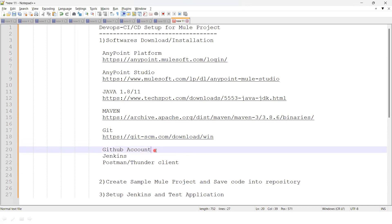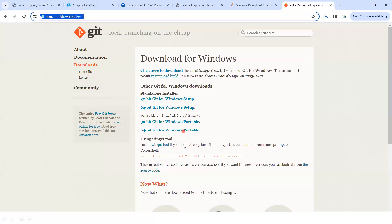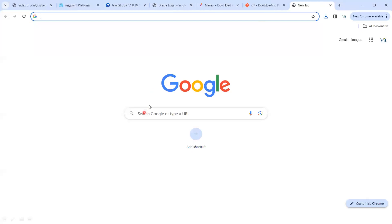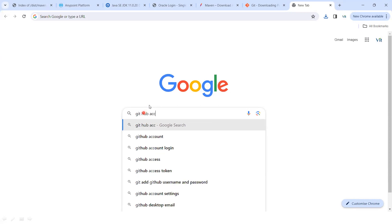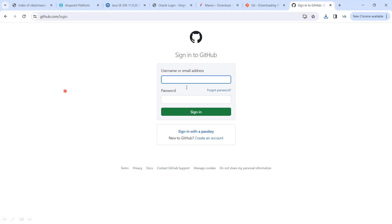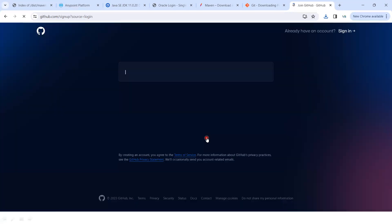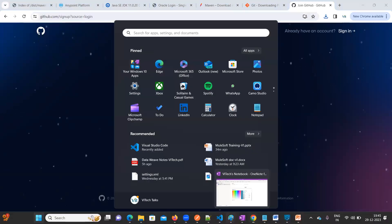Next, create a GitHub account. Go to Google, type 'GitHub login', and you'll see a login page. If you already have an account, great — otherwise click 'Create an account'. I have already created mine. For detailed instructions, go to my channel's 'Git for Beginners' playlist.